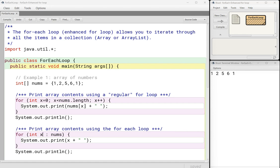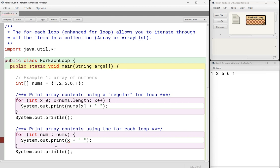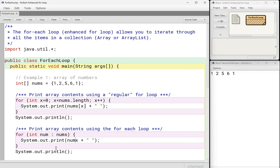Now, often when you see an enhanced for loop written, this variable, I probably shouldn't have called it x because x kind of sounds like an index, but really this is each item. So often you'll see it written something like this. So this is basically saying for each int num in nums, right?